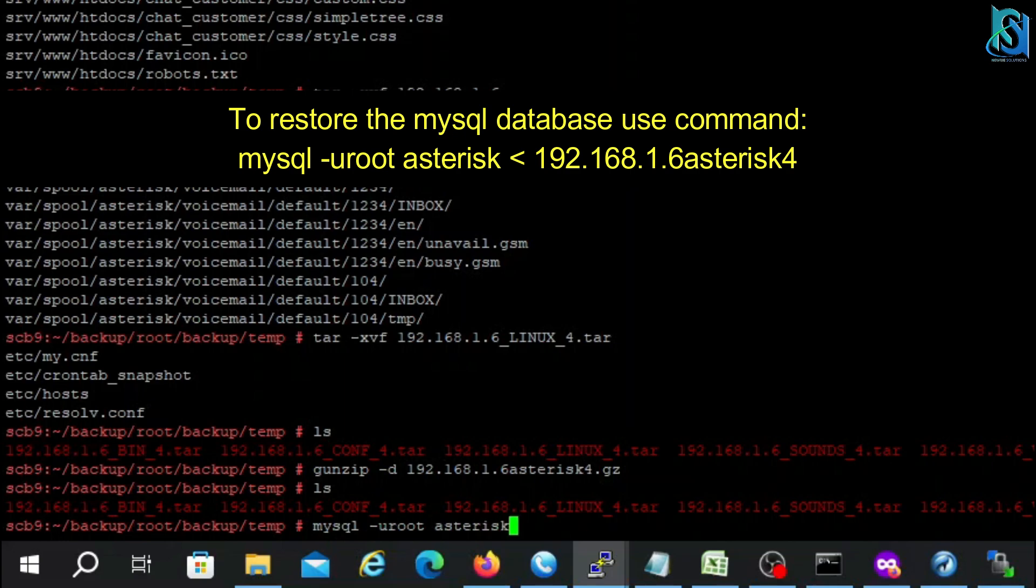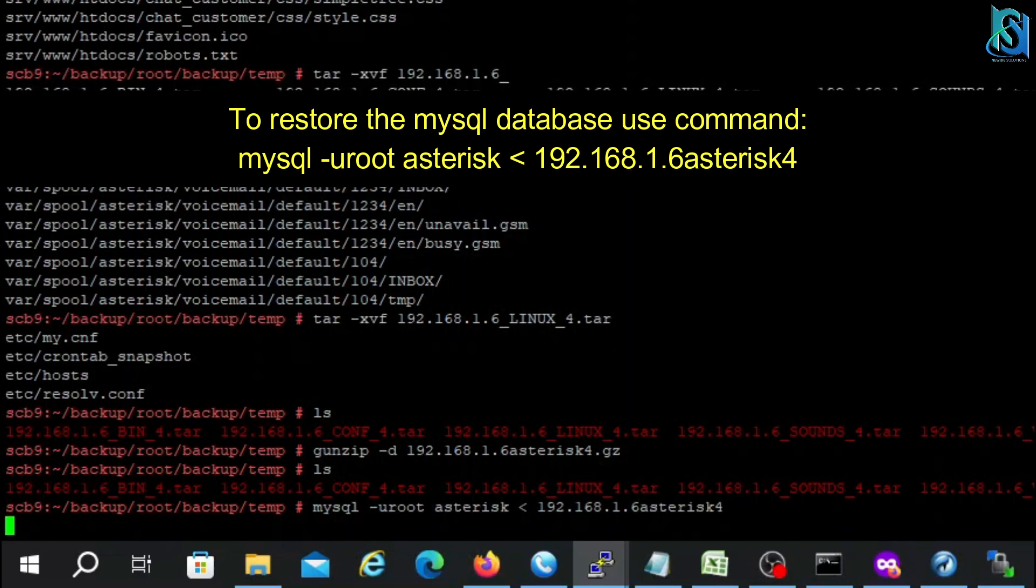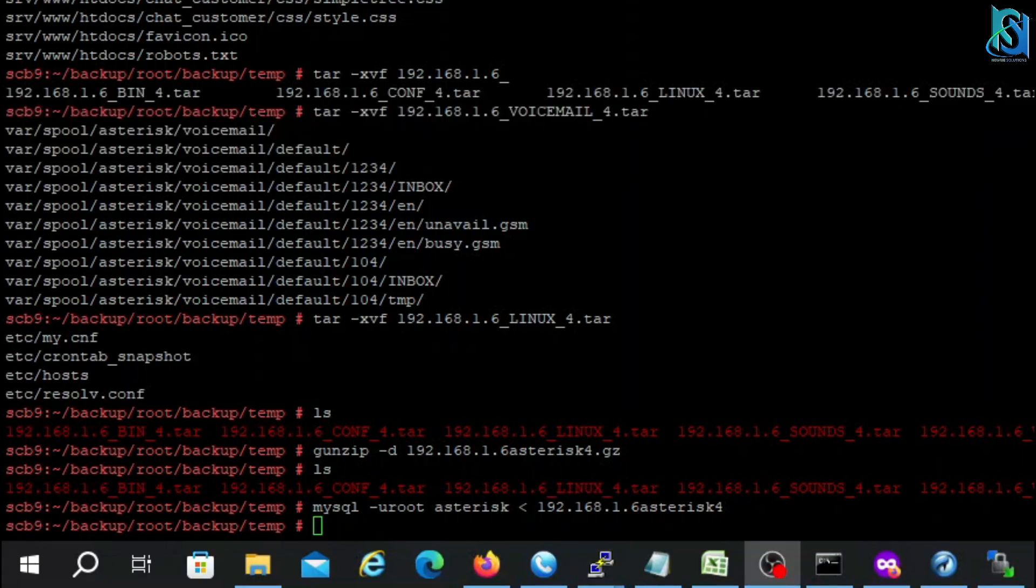Now we are going to put the database restoration. We don't have any password by default in the root. It takes a few minutes time because there are a lot of files in the database. Okay, so database has already restored.